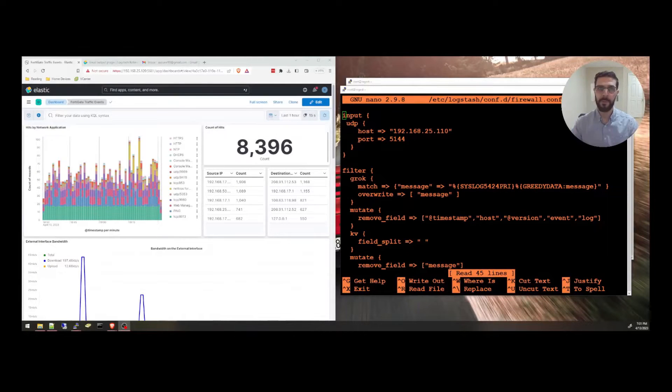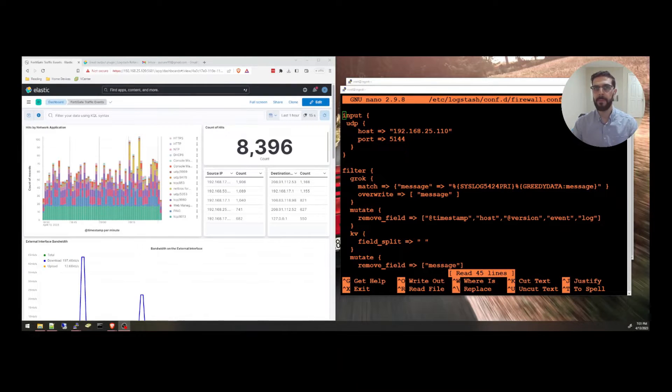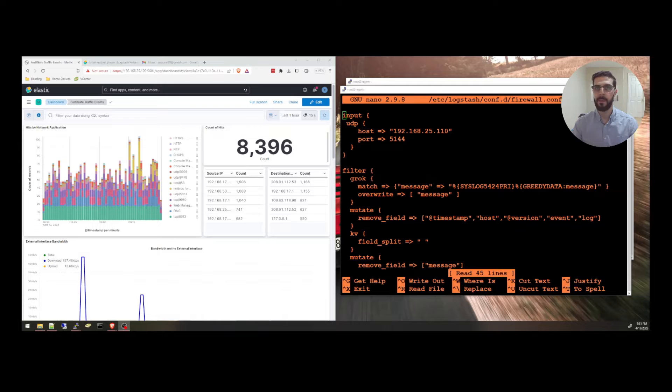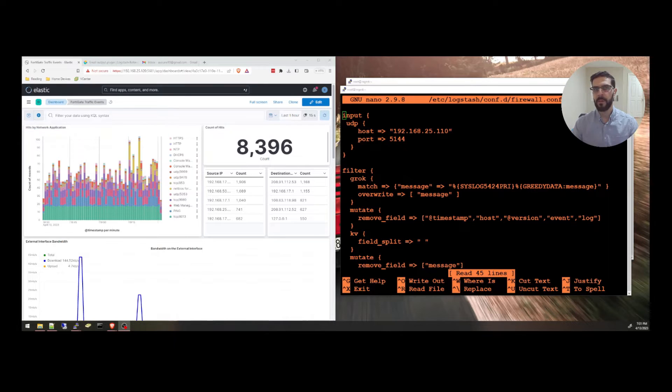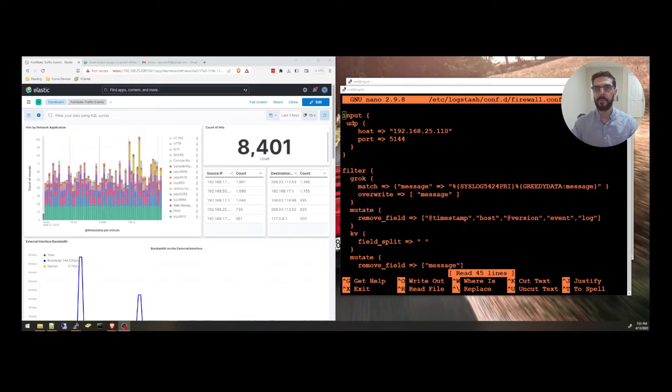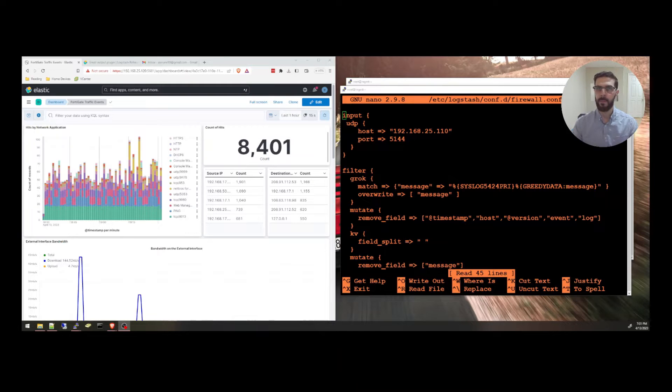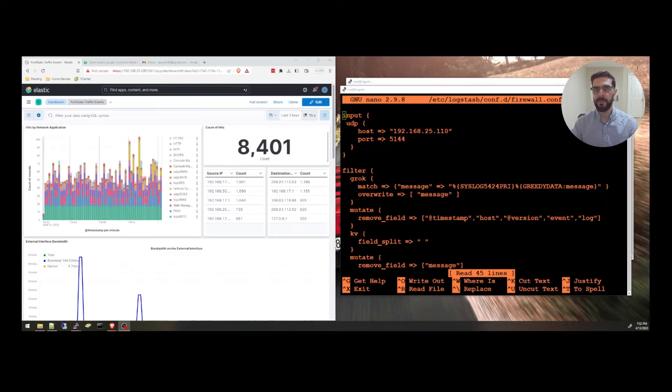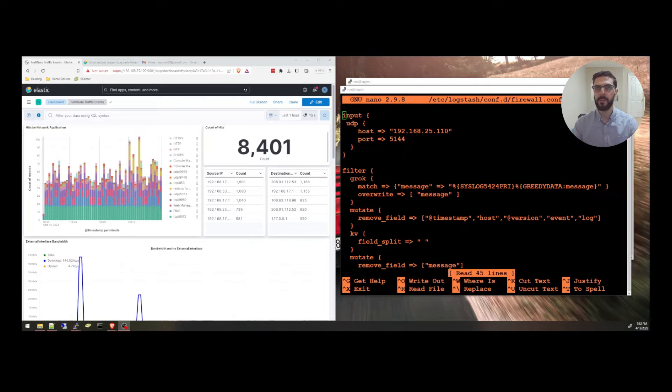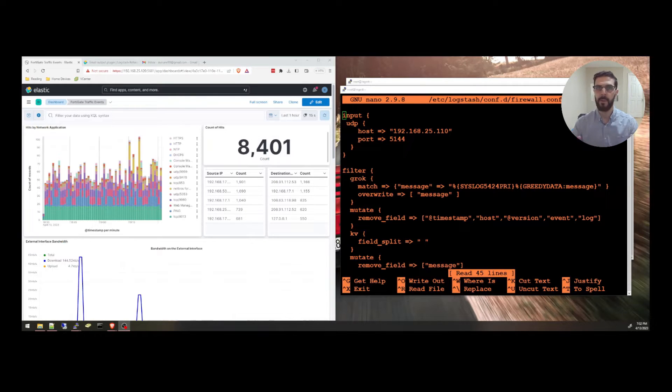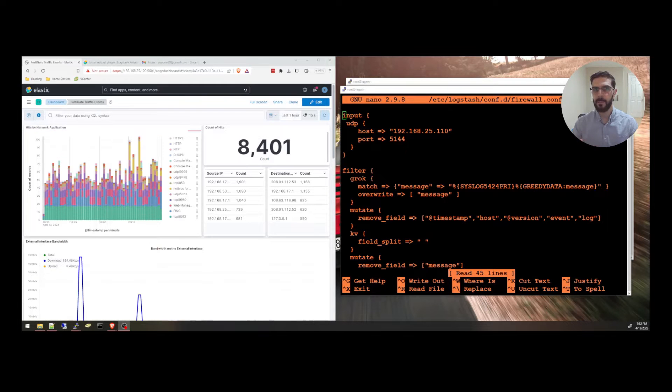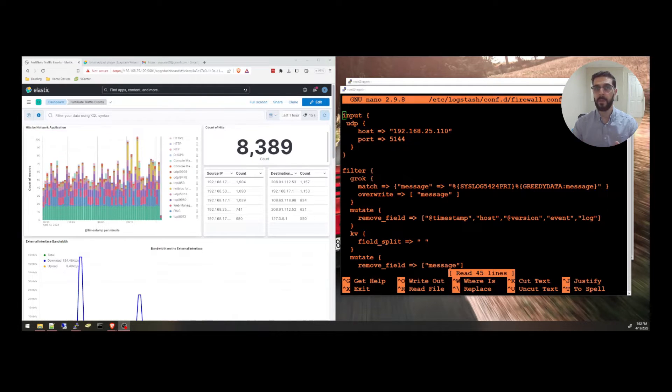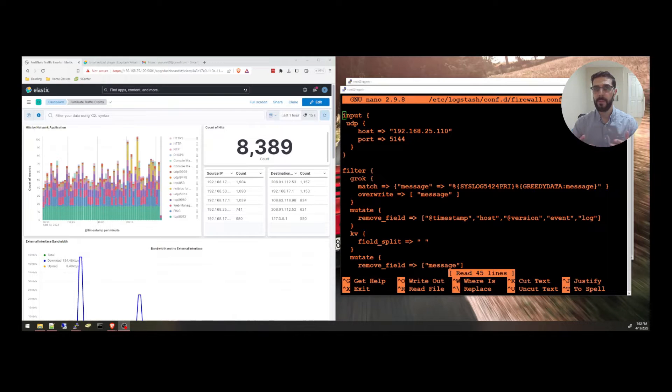Hello and welcome to this video where we'll be talking about the email output plugin in Logstash. As many of you know, Logstash is an open source software that allows you to collect, process and ingest data from various sources.